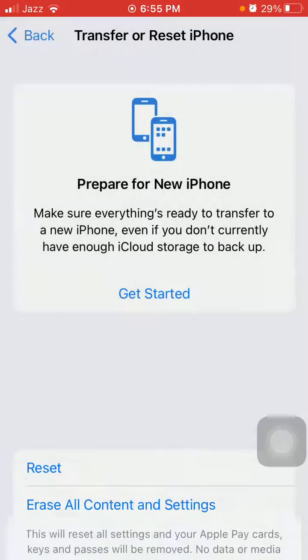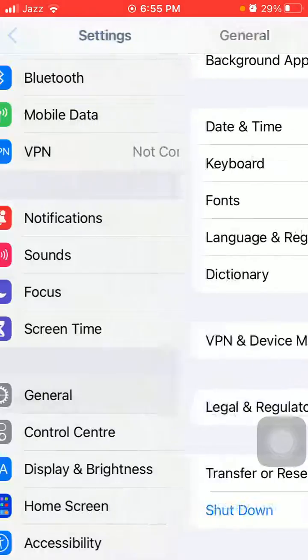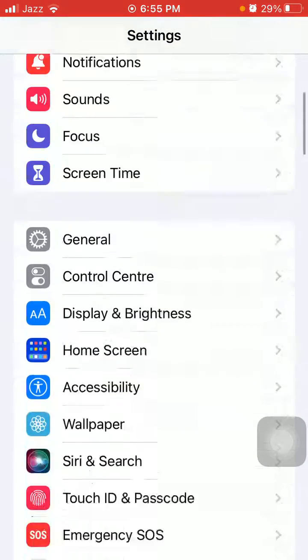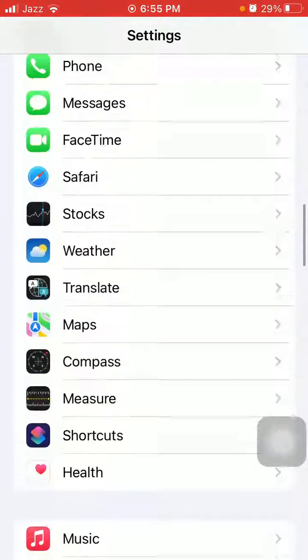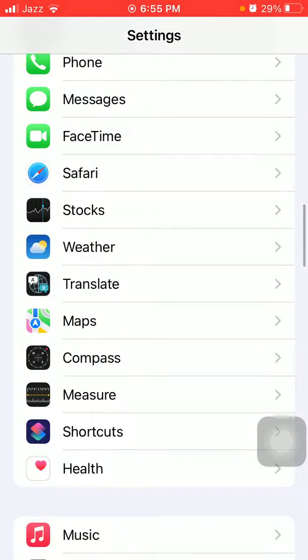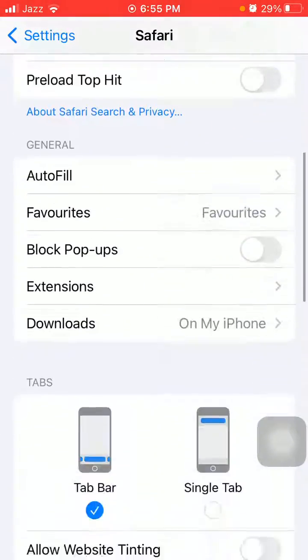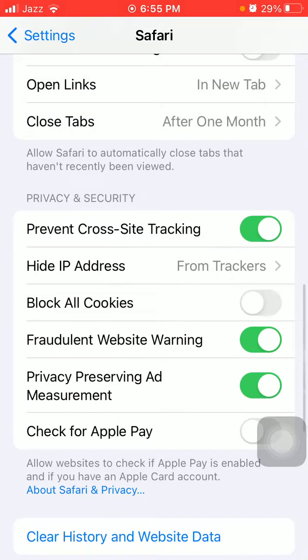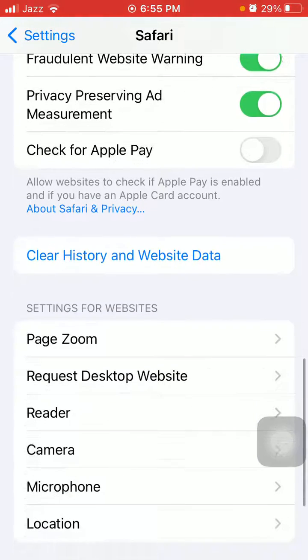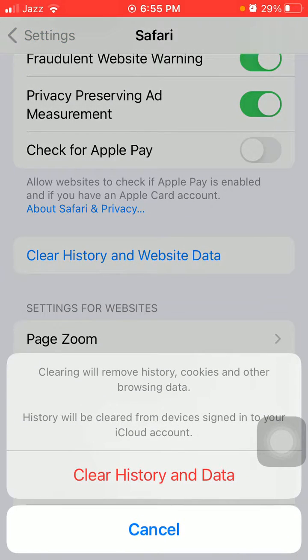Finally, what we have to do in Settings is find and tap on Safari, and here we're going to find and tap on Clear History and Website Data, and tap again Clear History and Data to confirm.